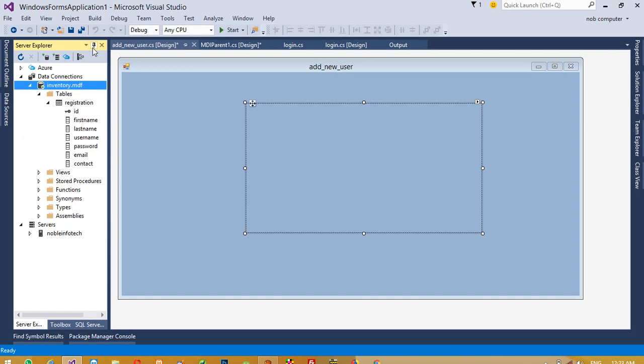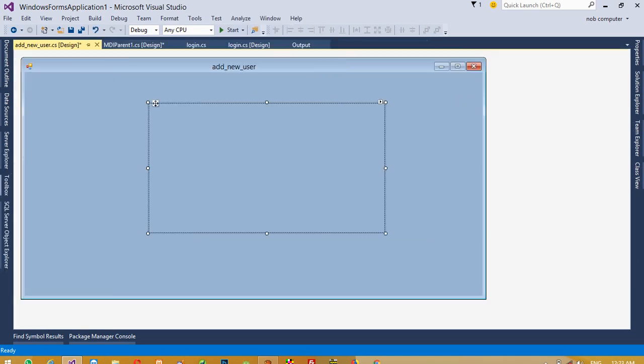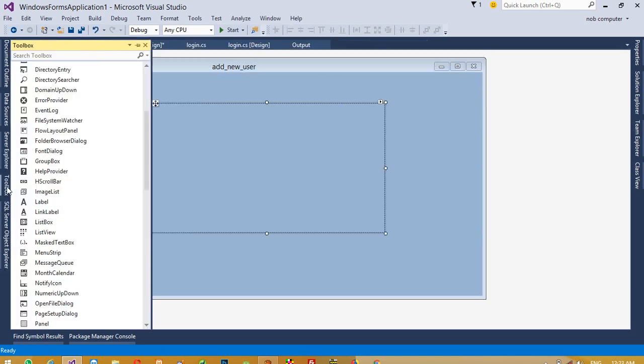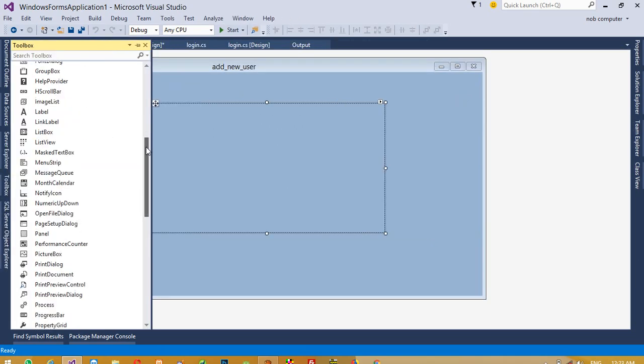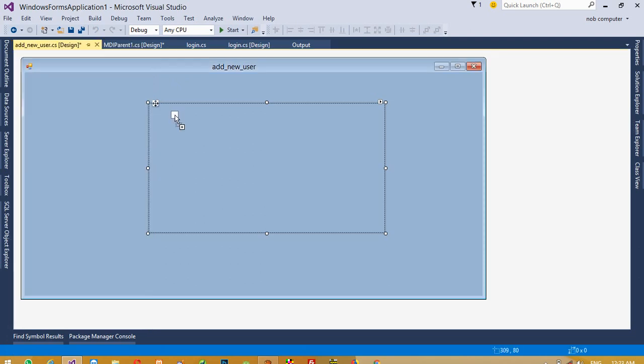So we need six labels and six textboxes. I am going to take one and copy-paste to create the rest.